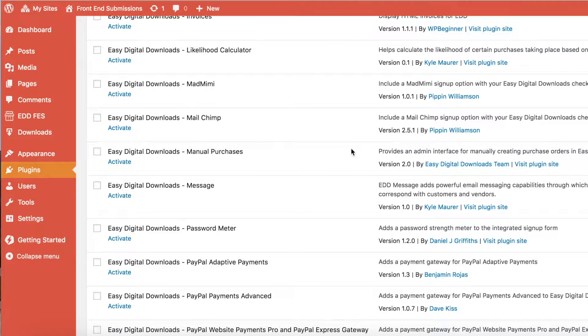Hello, and welcome to this demonstration of the EDD Message extension for Easy Digital Downloads. With this plugin, communicating with customers and vendors alike becomes much simpler and more convenient. Let's walk through how this plugin is used.